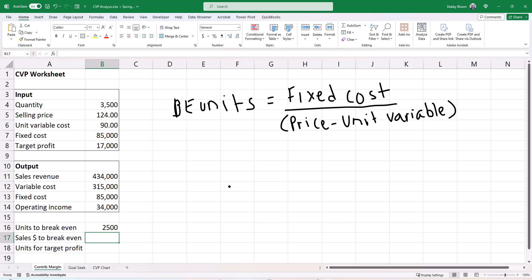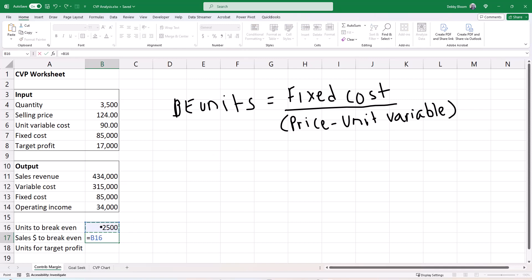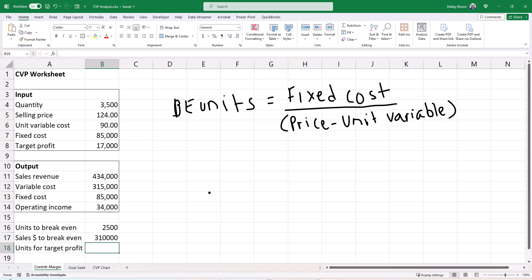To calculate the sales revenue needed to break even, click in cell B17, type an equal sign, click on the number of units to break even in cell B16, type an asterisk for multiplication, and click on the selling price in cell B5. We have now calculated the sales dollars needed to break even: $310,000.